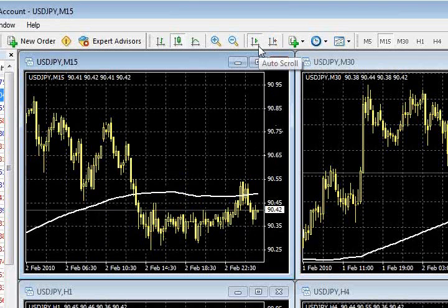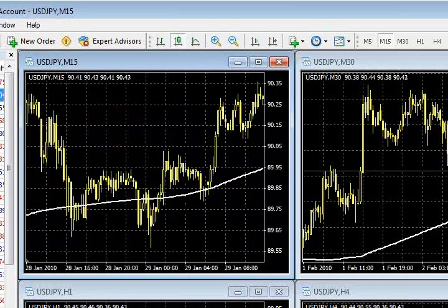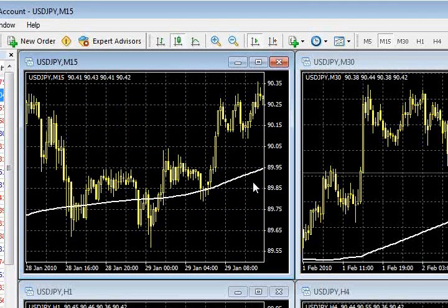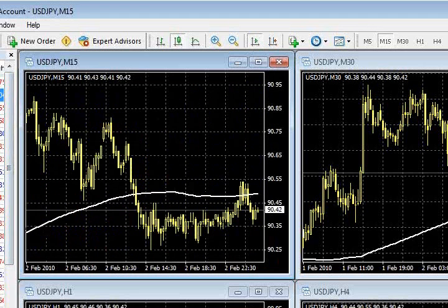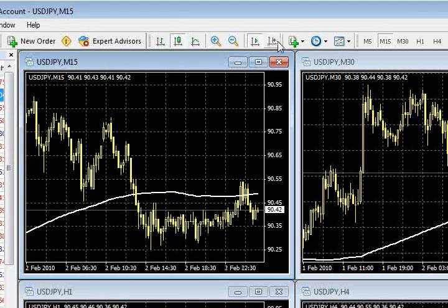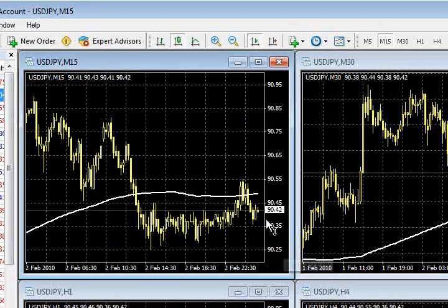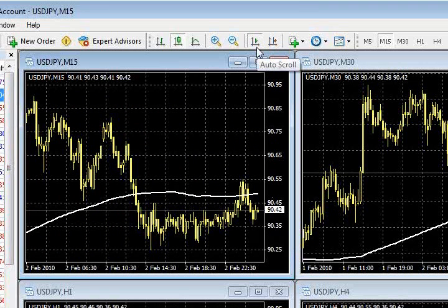One button I usually have almost always depressed is the auto scroll. This makes sure that if you, for whatever reason, start scrolling back and forth through your charts, when you're done, at some point it's going to click back to the most current data. It's going to jump you to the hard right edge. A lot of times if you find yourself scrolling left and right through your chart, sometimes you'll forget to put yourself back to the current price action. The auto scroll basically ensures that at some point it will jump back there.